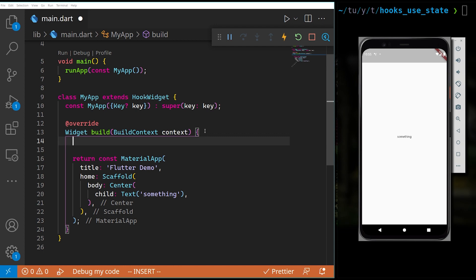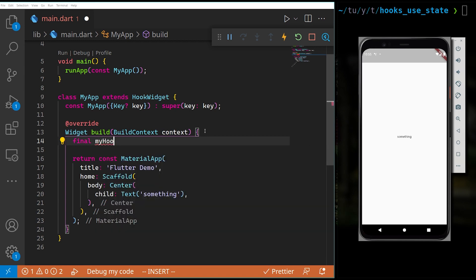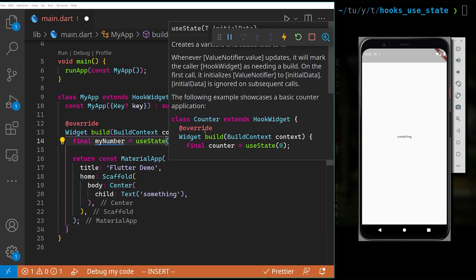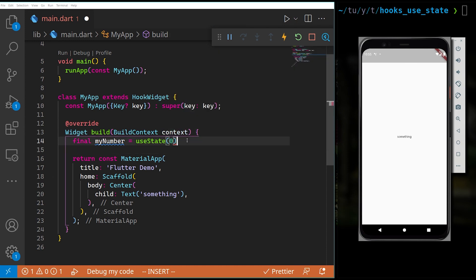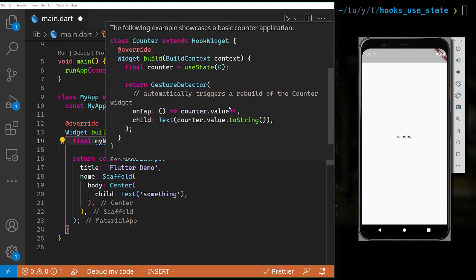When you want to define any hook — use_state, use_effect, or any other hook — you must define them inside the build method. So we can type: final myNumber = useState(0); and give it an initial value. You can see the sample that we looked at previously — use_state receives an initial value.